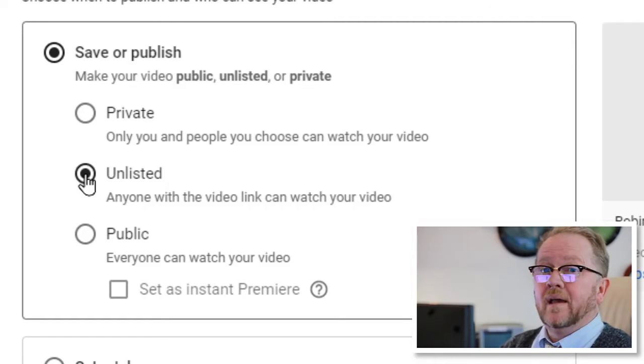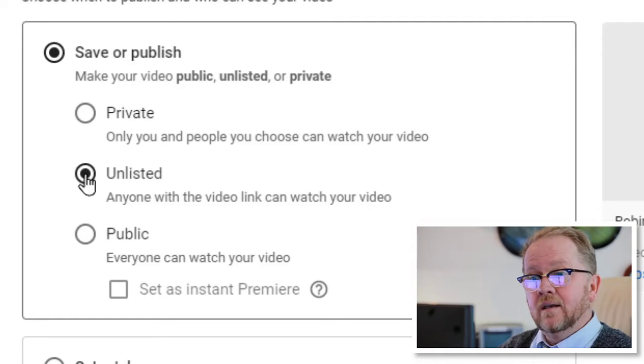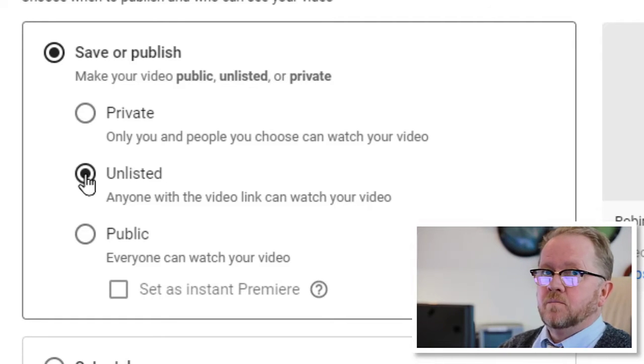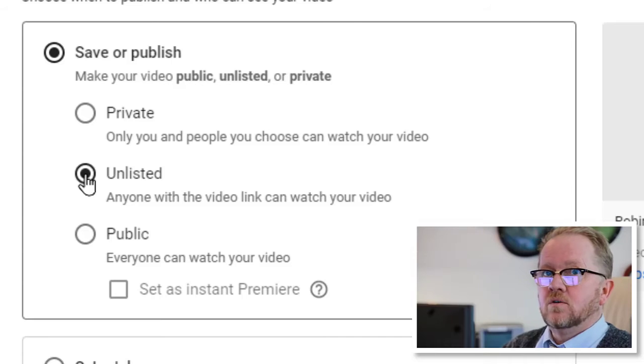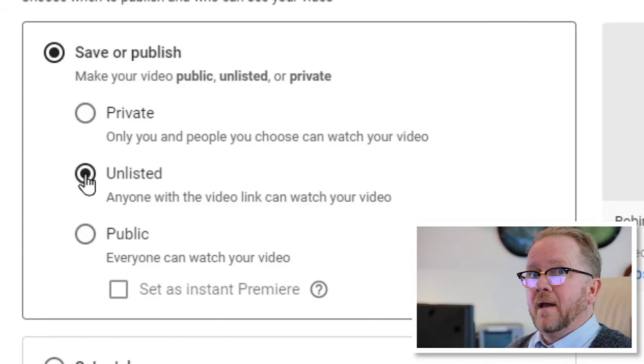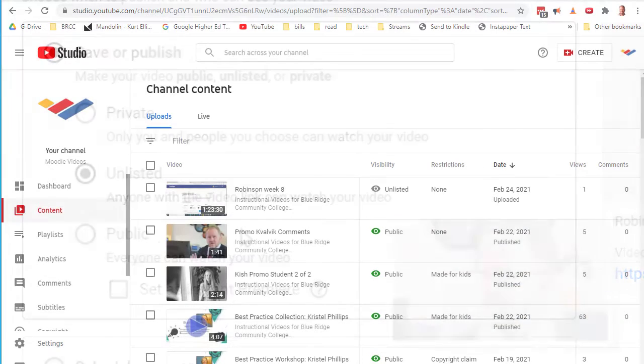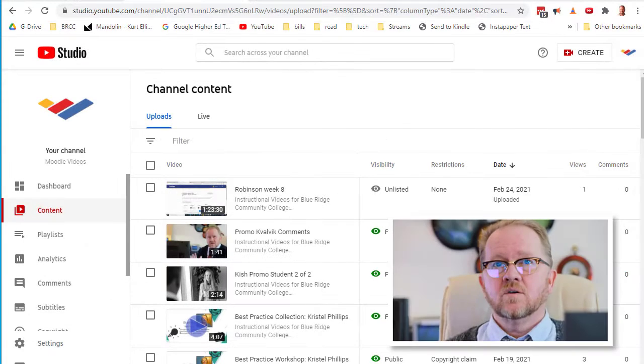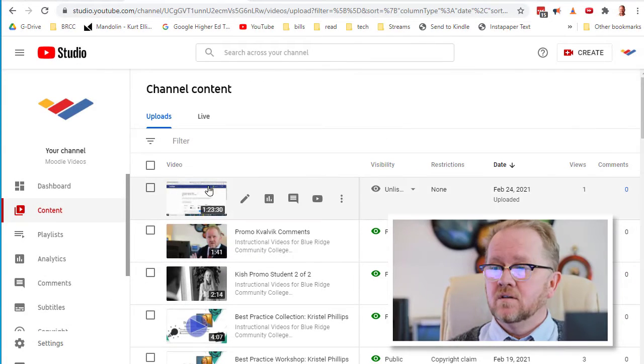If you want to make it public, you can, but especially if there's any students in it, you want to make it unlisted. Okay, so it's completely uploaded, so let's do this. We're going to go over here, and we can click into that, but what I want to do is edit it.